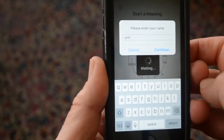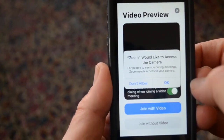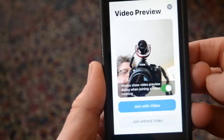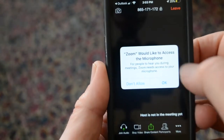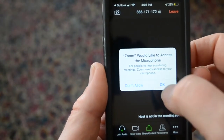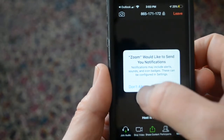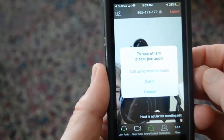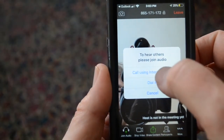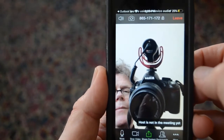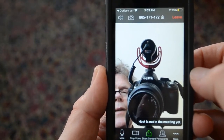Allow Zoom to access your camera so you can join with video. Zoom also needs access to your microphone so others can hear you. You can choose to not allow notifications. Then select 'Call Using Internet Audio,' and you are ready for the meeting.